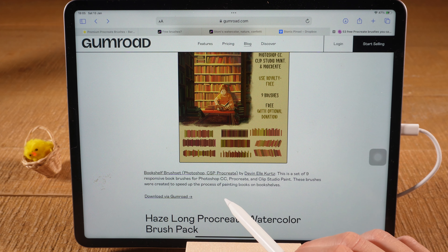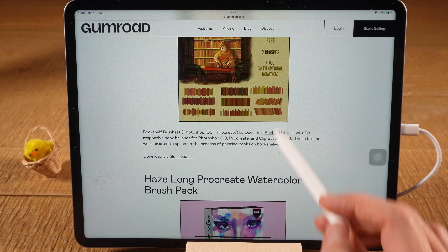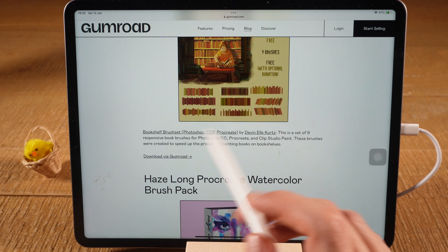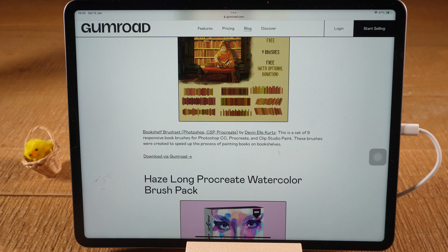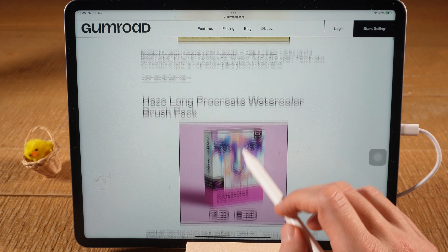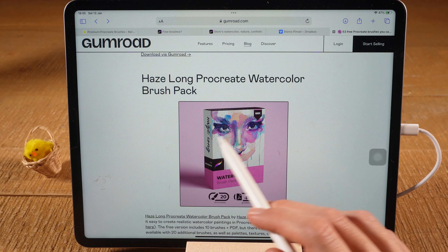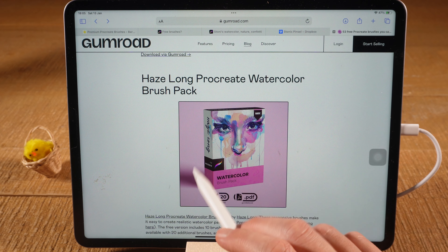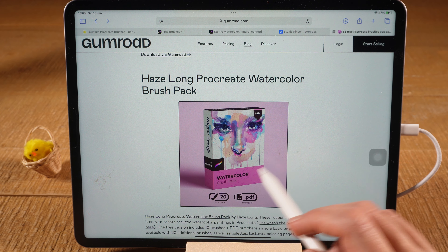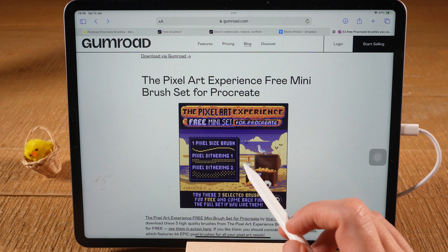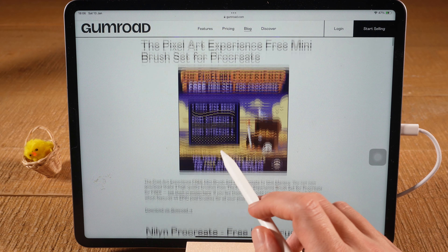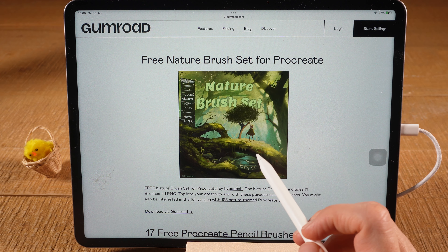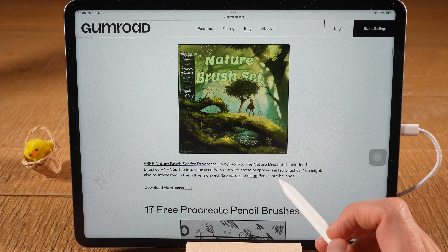Let's see what we can find here. There is a very interesting brush set called Bookshelf Brushes — you can actually use a brush to draw bookshelves, which is pretty cool. There is also another awesome watercolor brush pack, but since we already downloaded watercolor brushes we'll look for something else. There are some pixel art brushes that are super awesome as well. The free Nature Brush Set for Procreate looks great — let's give that one a go.